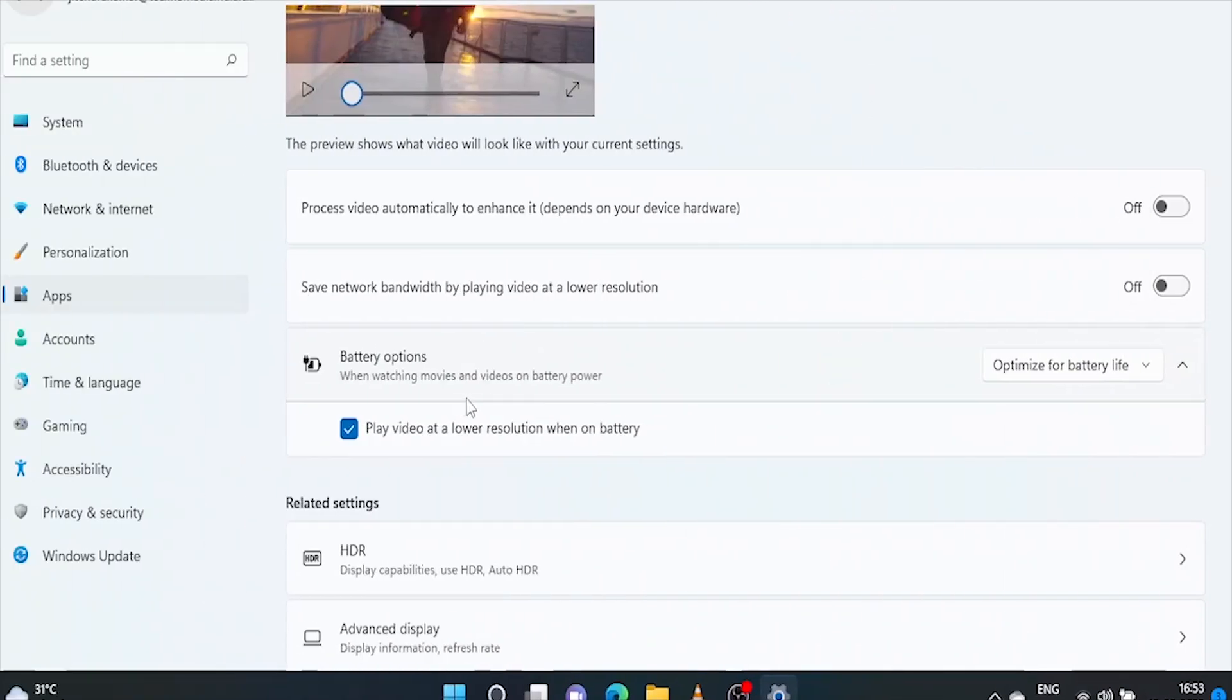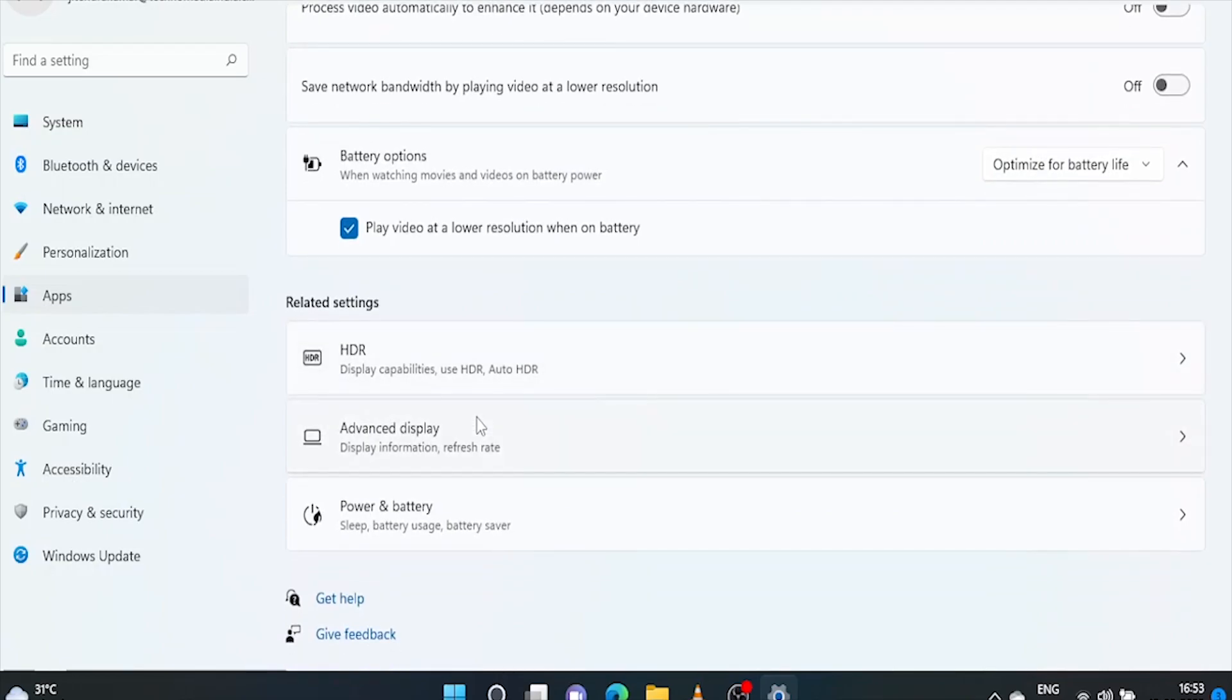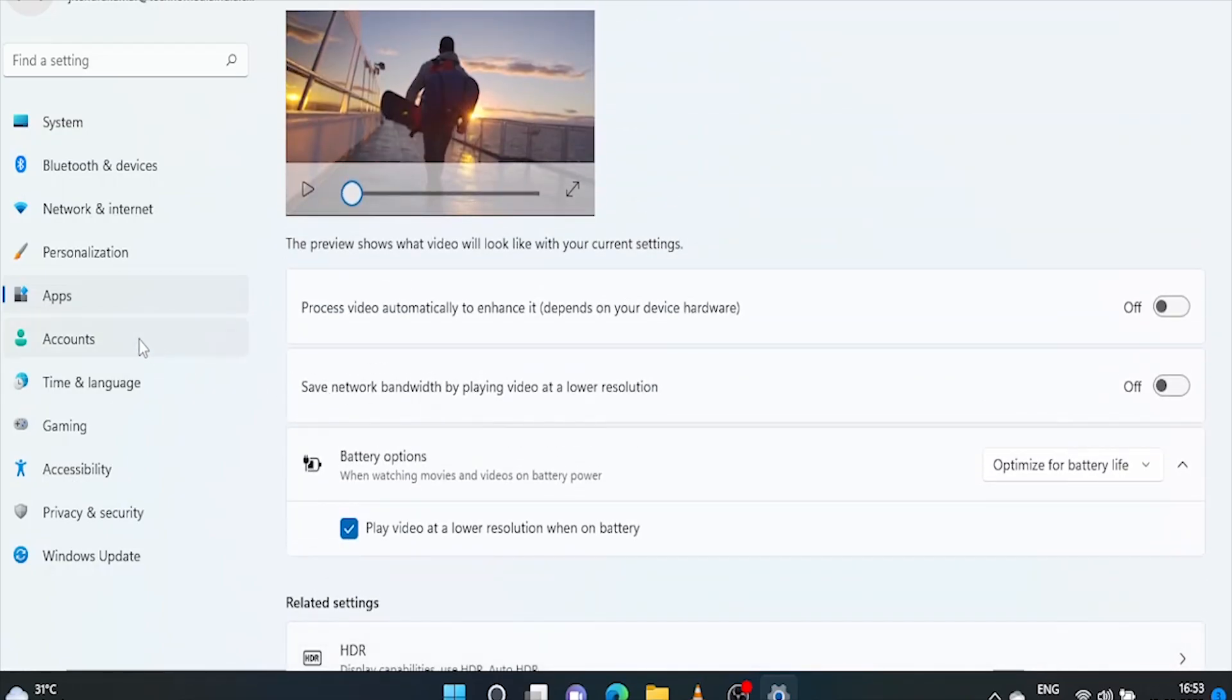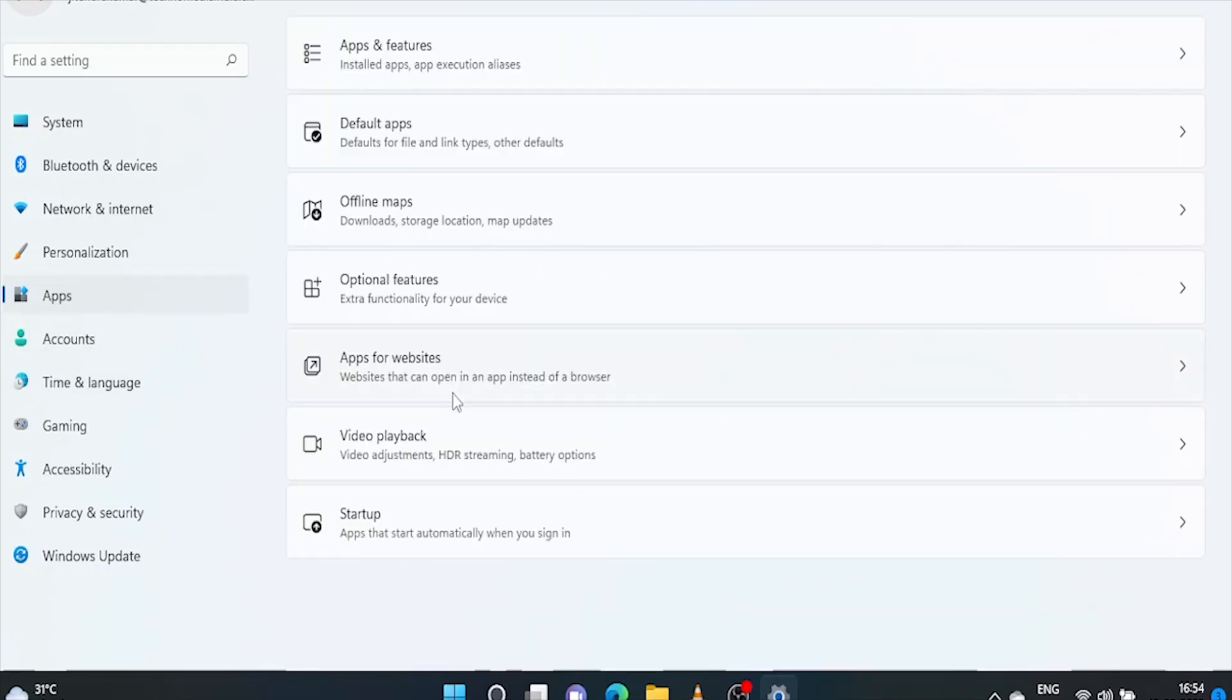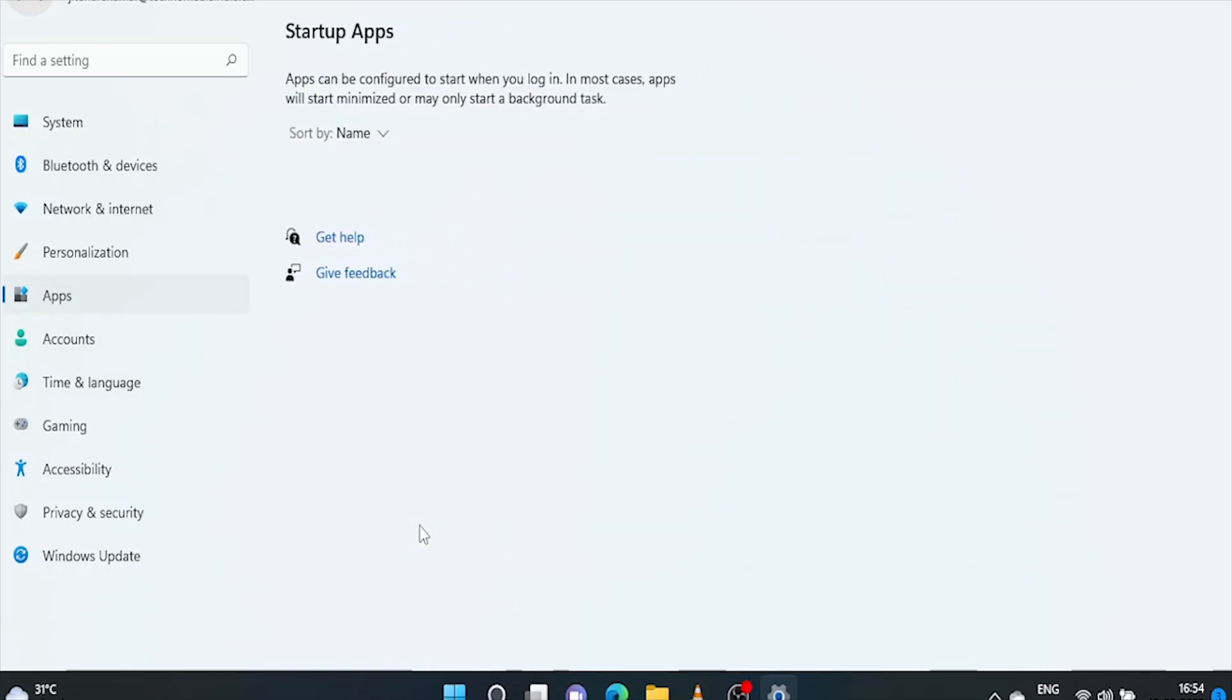In the next step, we'll restrict those applications that automatically start along with the windows and continuously consume battery power. Click on apps and go to startup page. We'll disable all those unwanted programs that we don't want to load along with the windows.